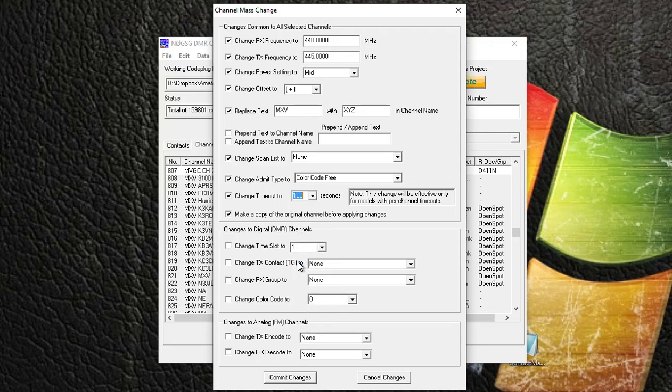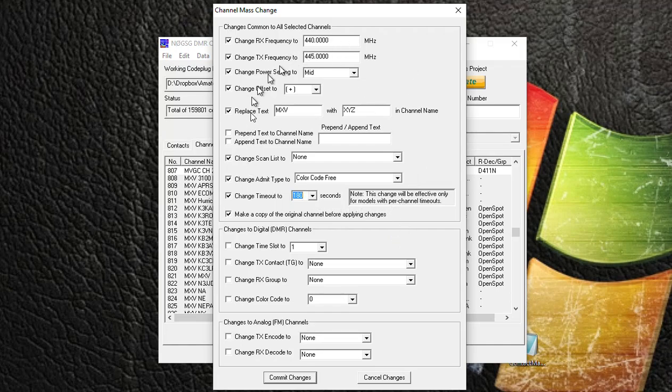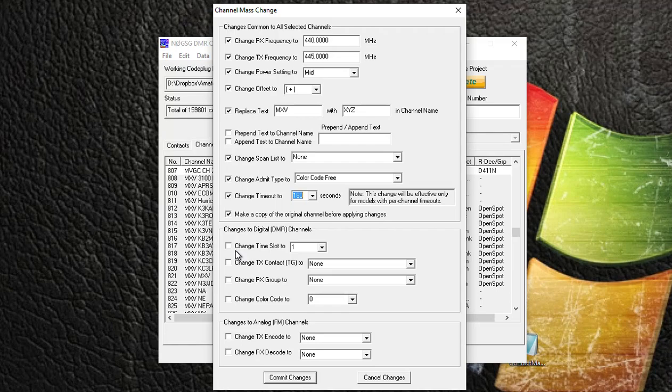But if you scroll down here, you can see changes of digital DMR channels. So here you could put a check box and change the channels to a different time slot, different color codes, and all that good stuff. So once you have your settings done, you want to hit Commit Changes.